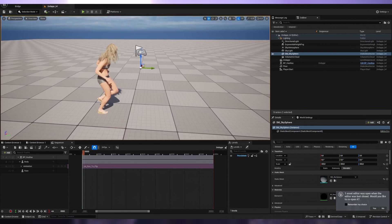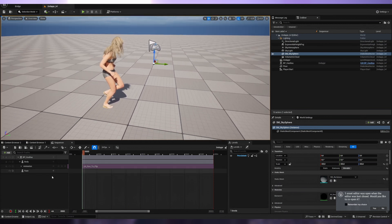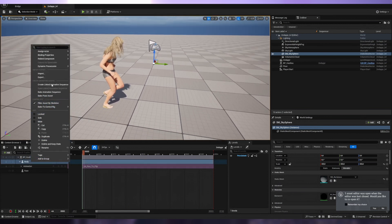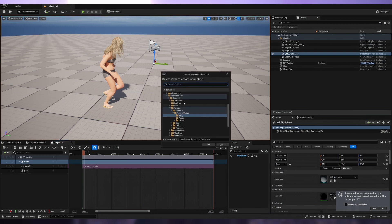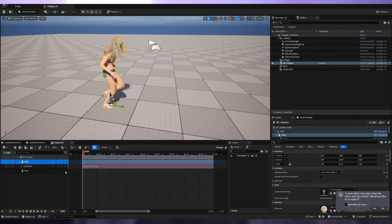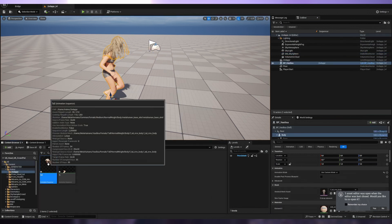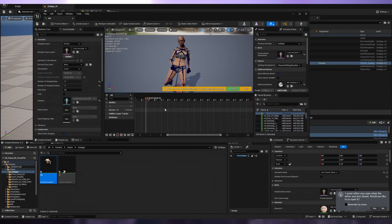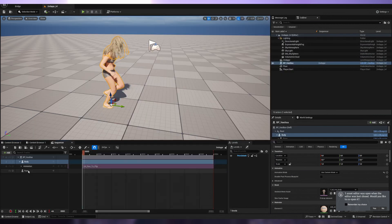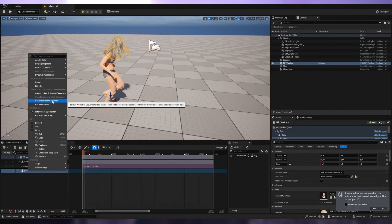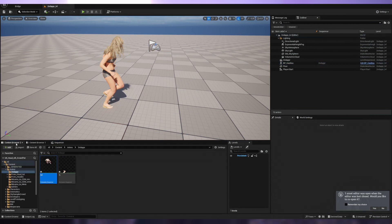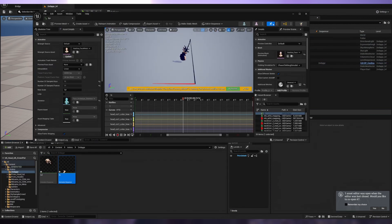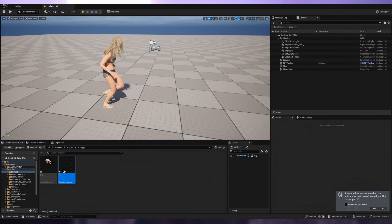We can just right-click on the body mesh and bake animation sequence, select folder, and we have our animated body. We can do this for the face with the same steps - bake animation sequence, select folder. So we have an animated face skeletal mesh with a skeleton.